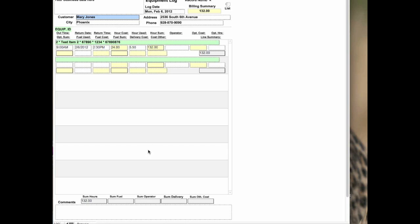There's other costs for things that are over and above, and you can put as many records in here as you want and print those. They're summarized by the summary totals at the bottom, and you also have a comment area down here, so you have a very simplistic, easy-to-read equipment log that you can use with your customers.